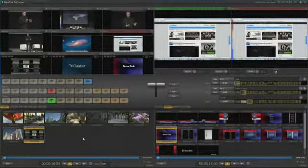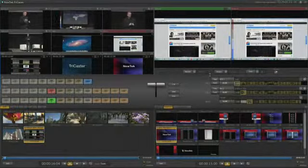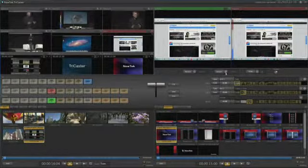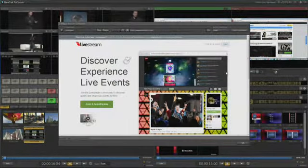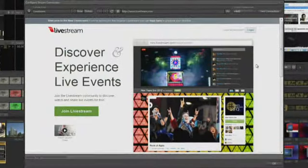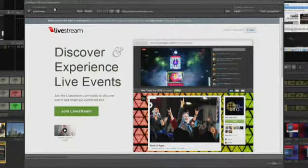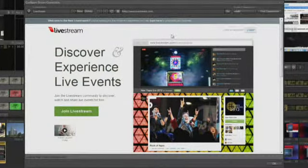Make sure your TriCaster is connected to a network with an active internet connection. To open the streaming configuration panel, click on the gear next to the streaming button. The panel will open, showing some controls along the top and a large web browser window.